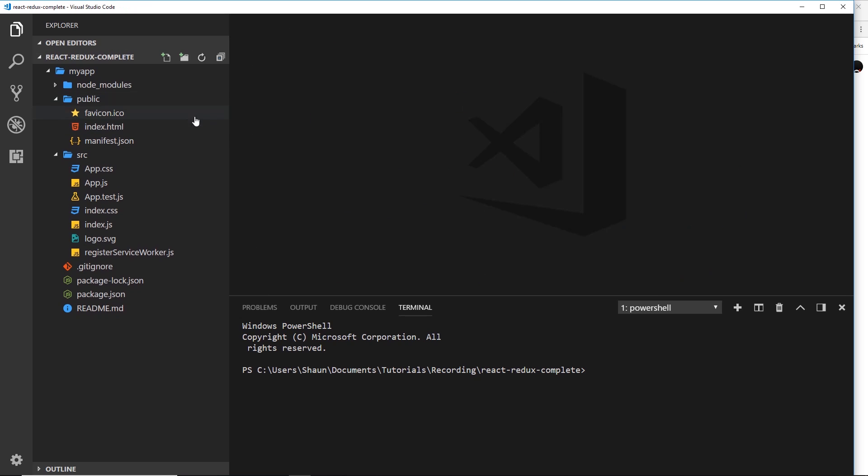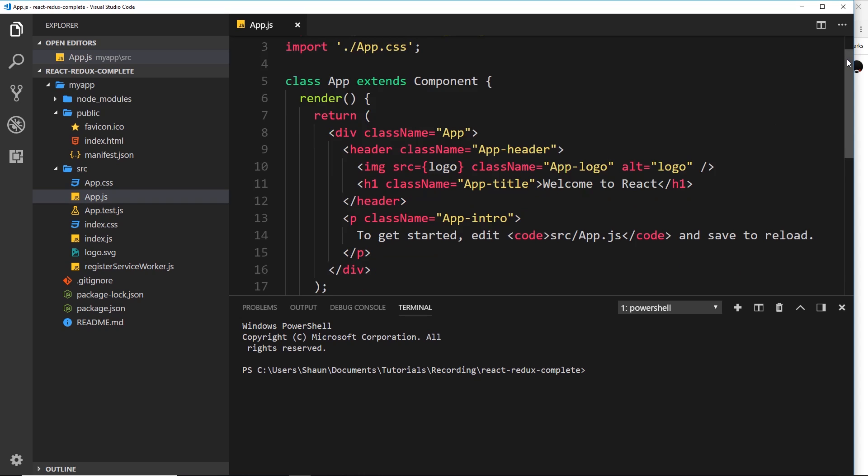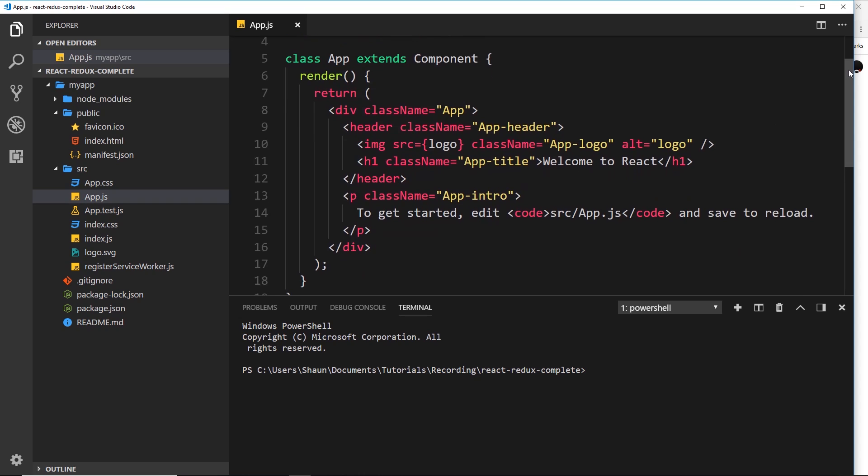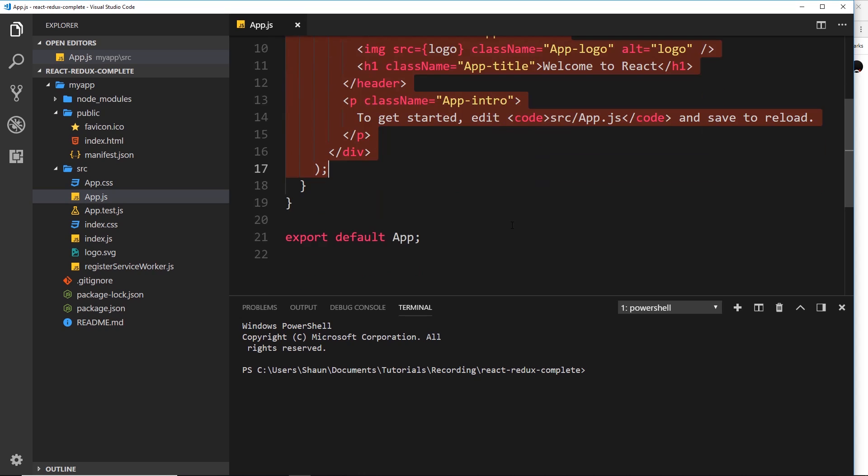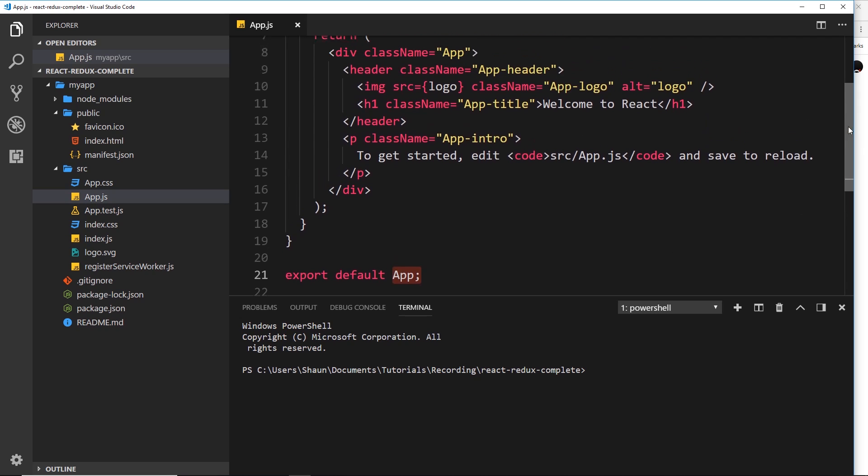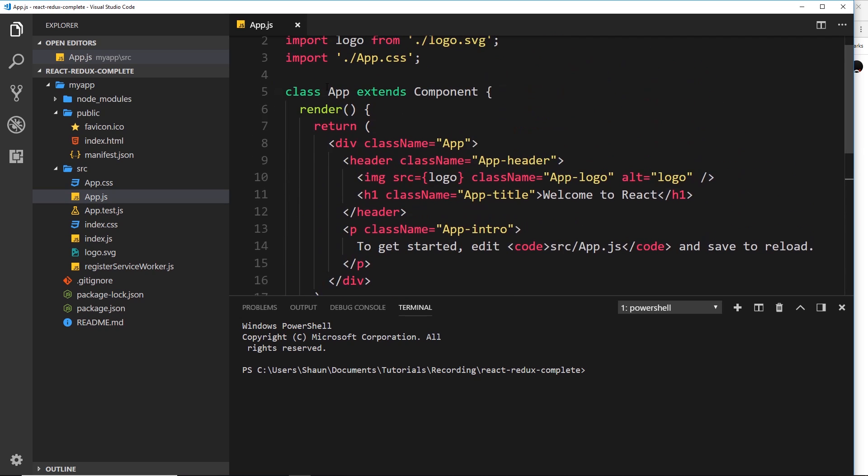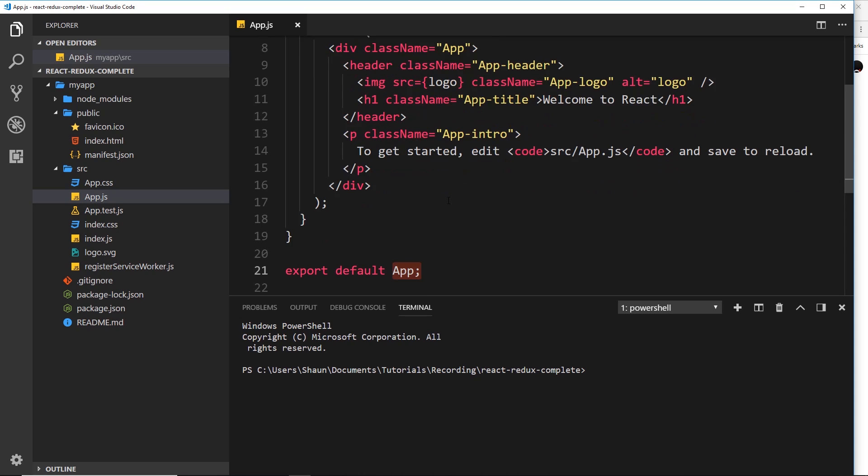Well we create those inside this source folder and this right here app.js is a dummy component that React has already created for us when we generated this project. So you can see right here this is a class based component just like we've been doing in the past and it has this render method and inside is this jsx template right here. So there's nothing new here. This is all kind of stuff we've done so far. And at the end of the file we're exporting this app class right here. That's what it's called app. So that we can then render it at some point to the DOM.